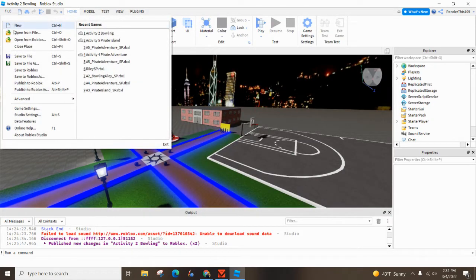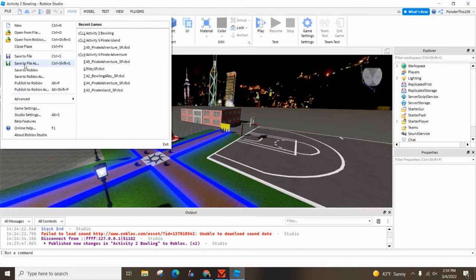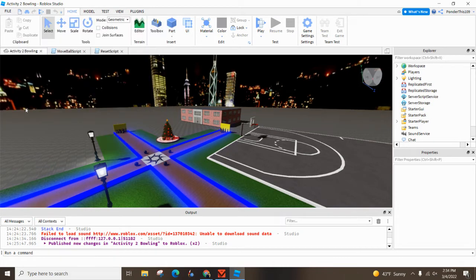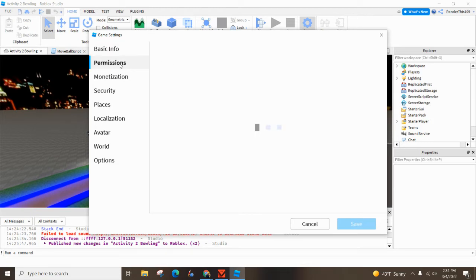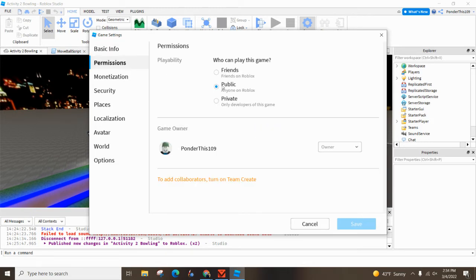Also, you probably need to change the game settings. So you're going to hit File and go down to Game Settings. This is another place where you can give it a name. You'll go to Permissions and change this from Private, which is probably the default, to Public.